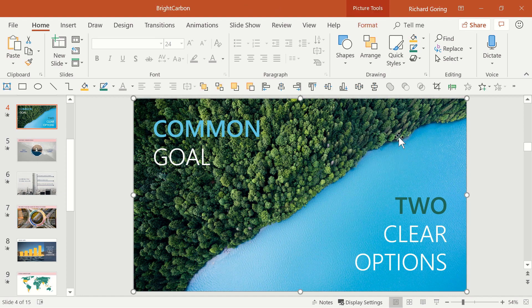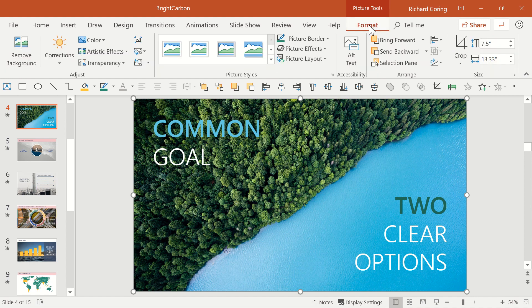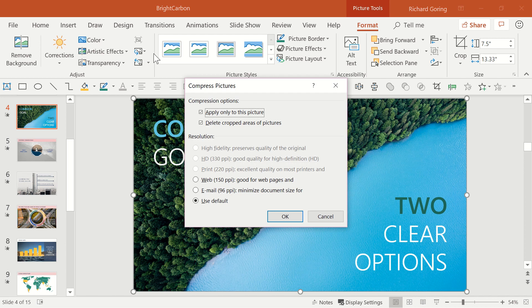First, select a picture on any slide and go to the Picture Tools Format tab on the ribbon. Choose Compress Pictures in the top left corner, and the pop-up box shows you different resolution options.